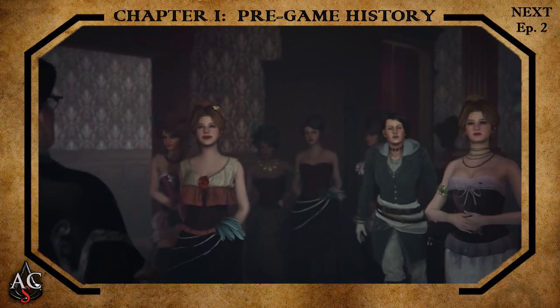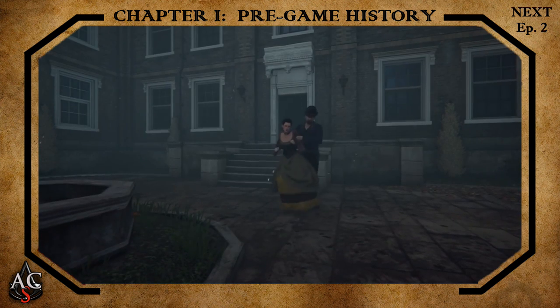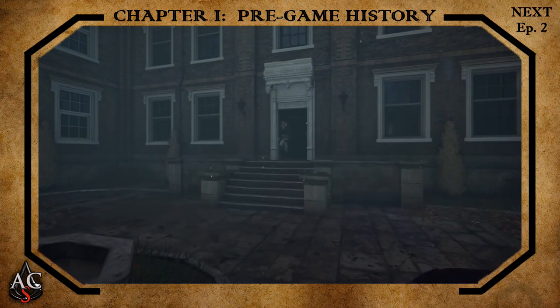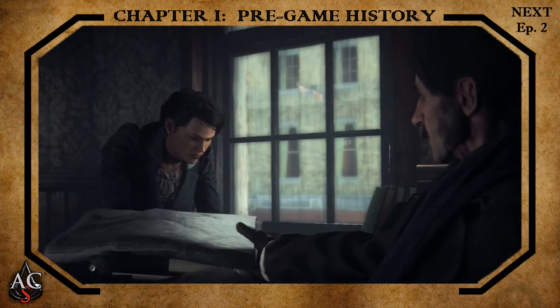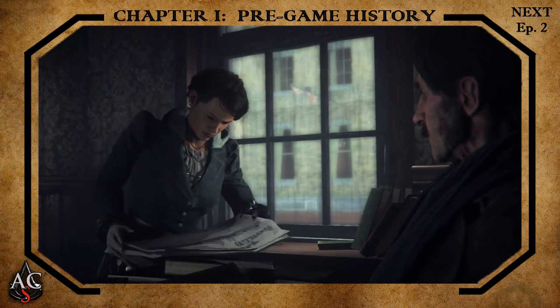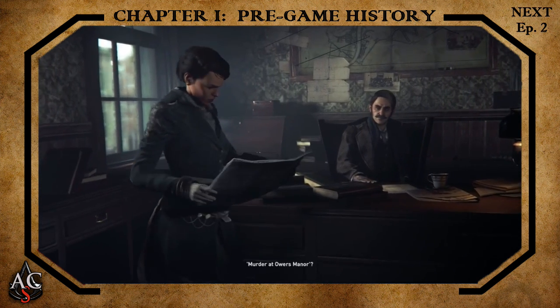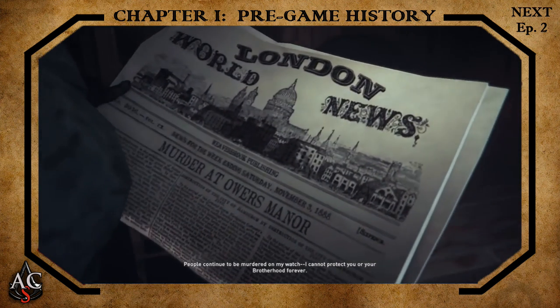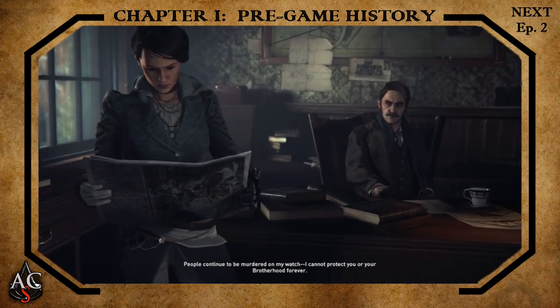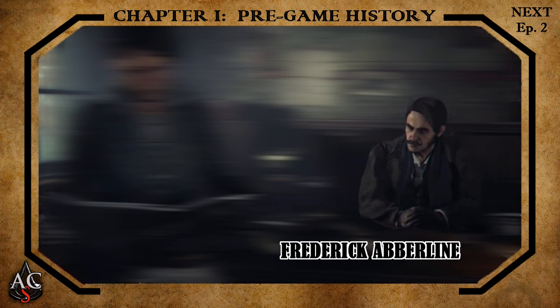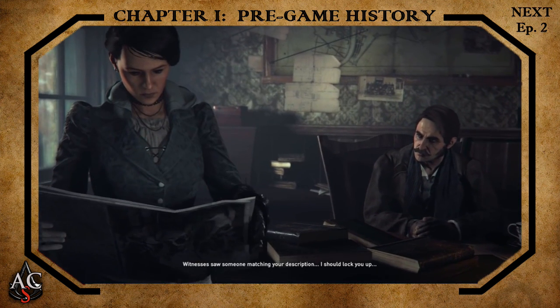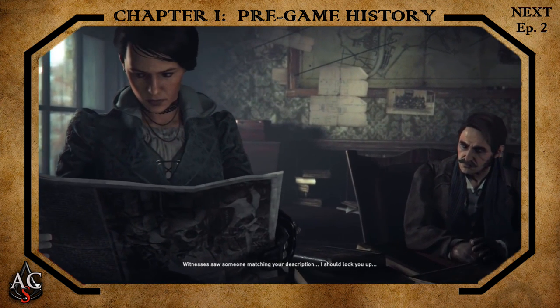Her body was discovered by some passing individuals who quickly alerted police to the scene, where Nichols had had her throat slit twice and received additional wounds to her abdomen. The media originally associated the murders with a series of killings in the Whitechapel district that had been attributed to gang violence over the past few months. However, due to public suggestions that this may be the work of a serial killer, Scotland Yard opened further investigations and assigned more inspectors, including Detective Inspector Frederick Aberline — an individual very familiar with the district and an ally of the Fry twins in Assassin's Creed Syndicate's main story.